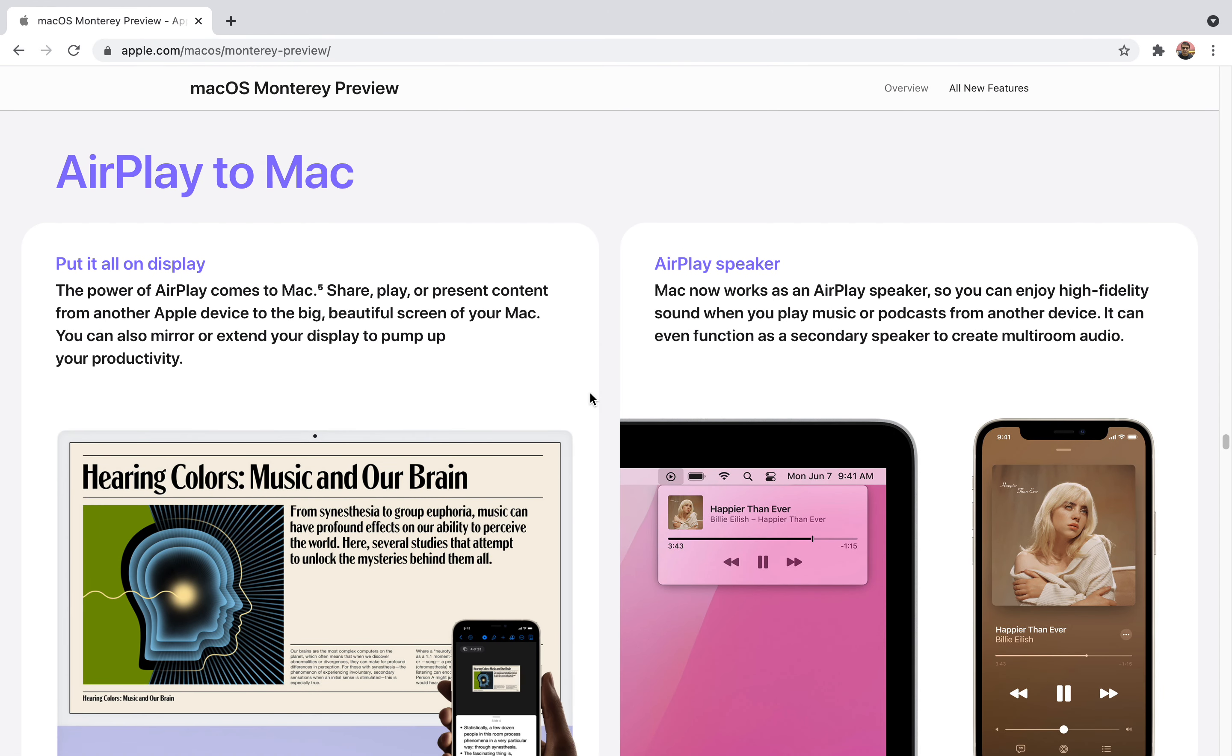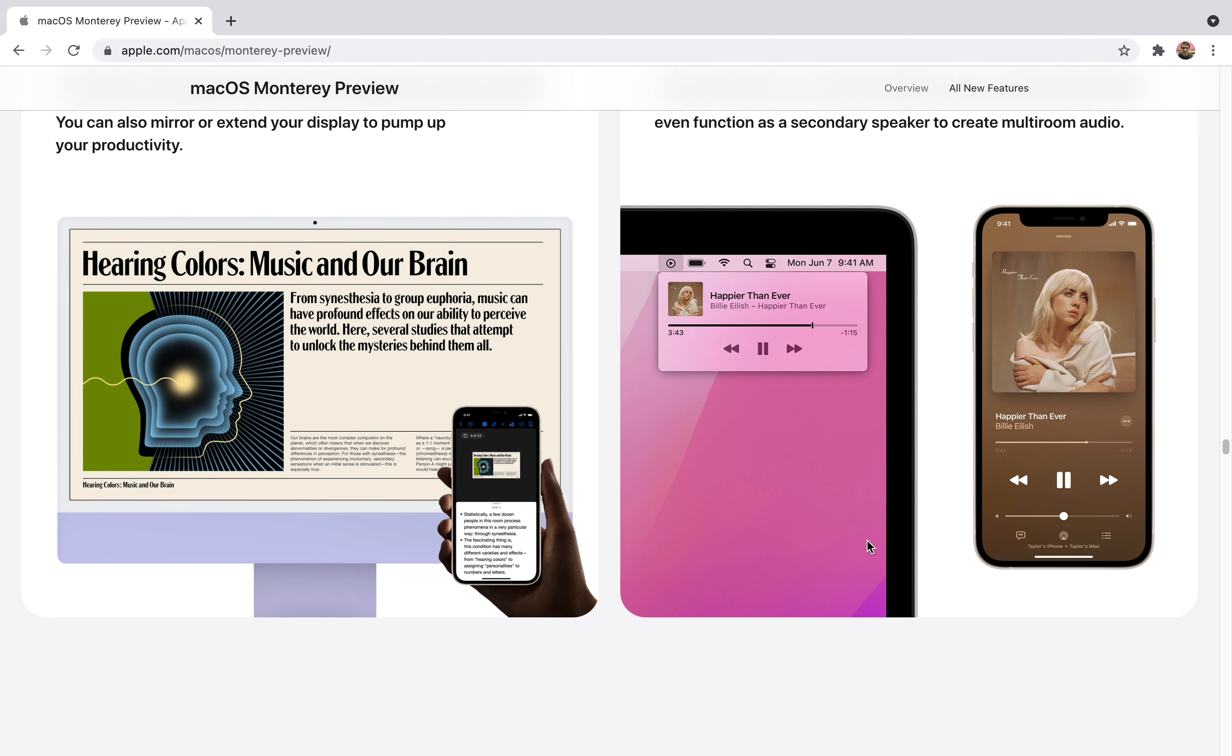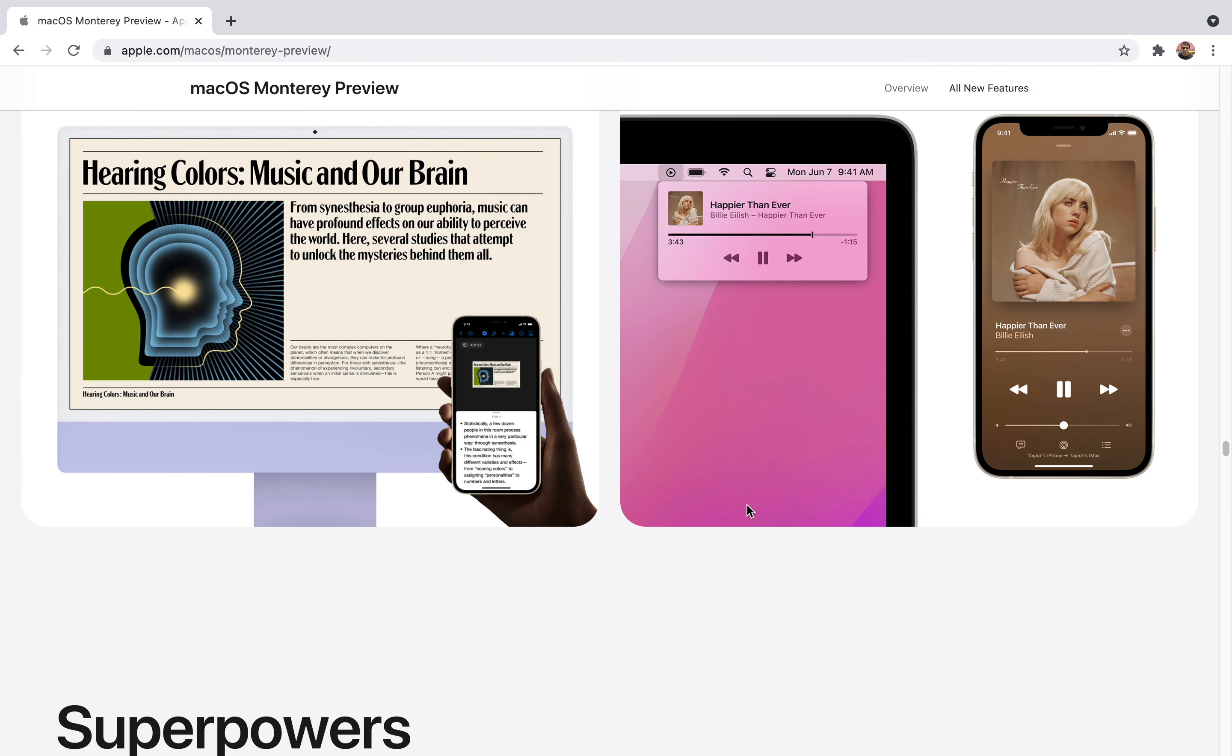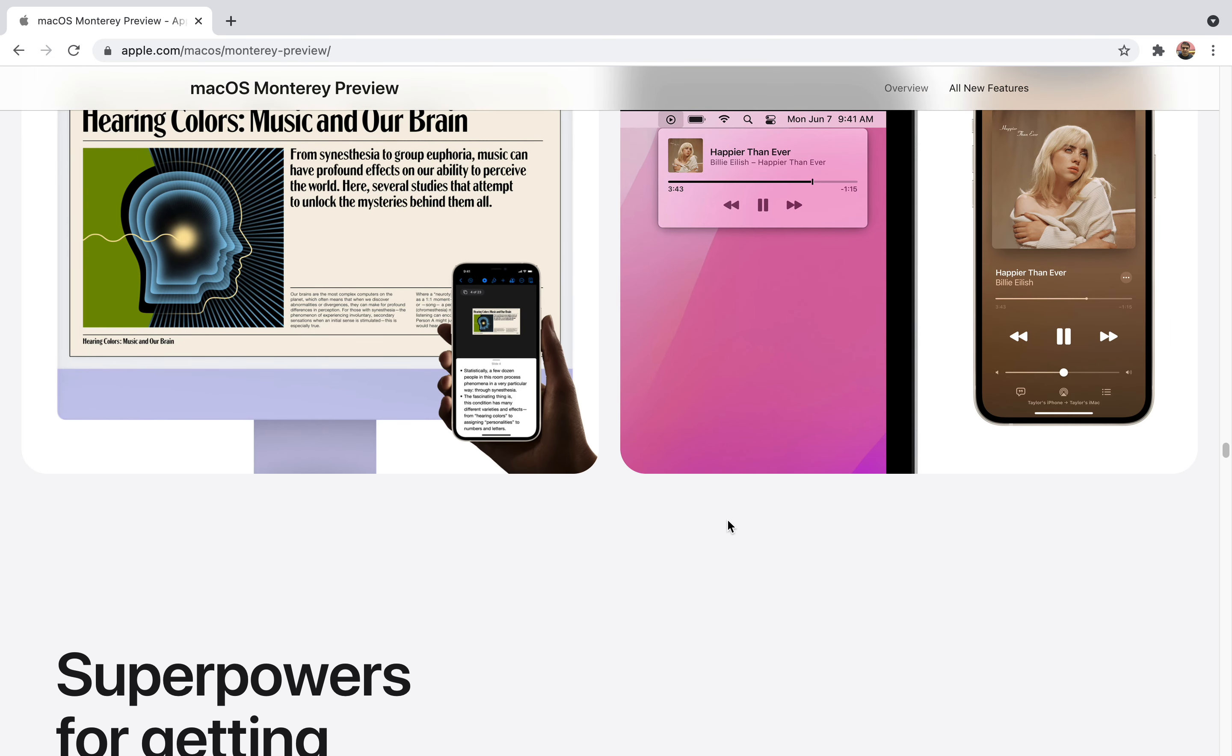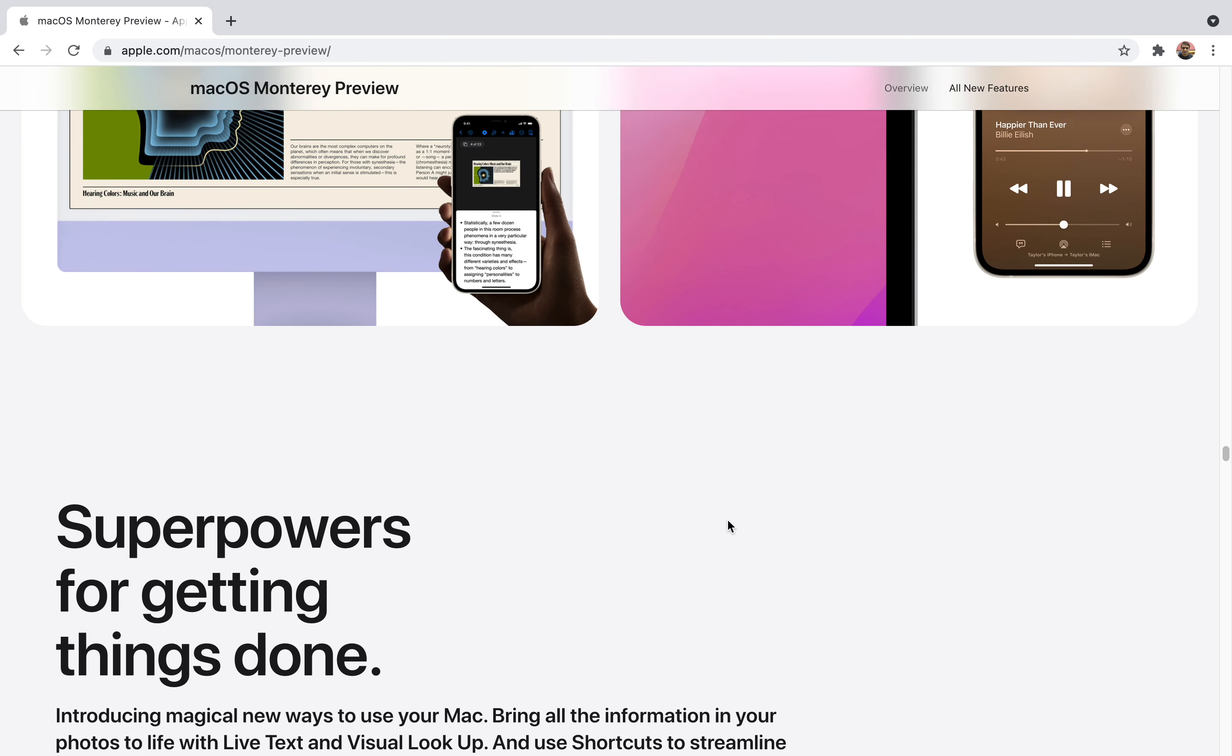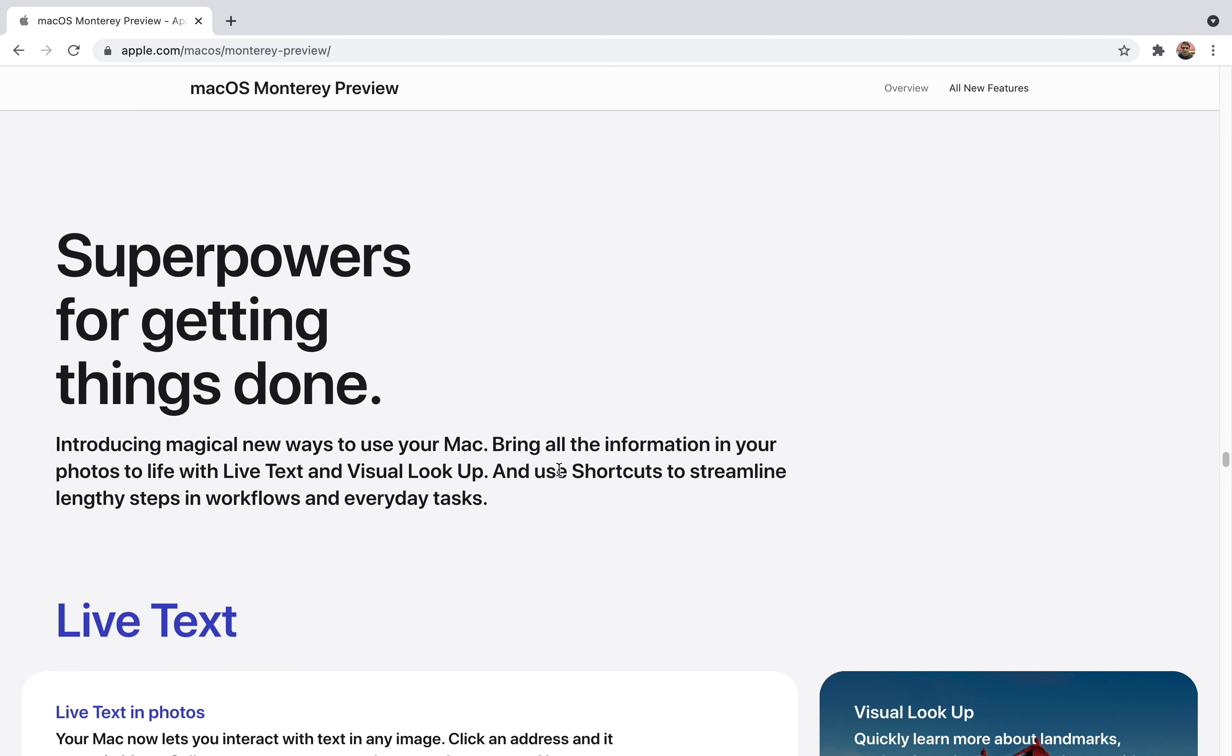It also has AirPlay to Mac. Now you can use AirPlay. Whatever is on your iPhone will be on the screen and you'll be able to use Mac speakers while using your phone. It will give you more convenience.